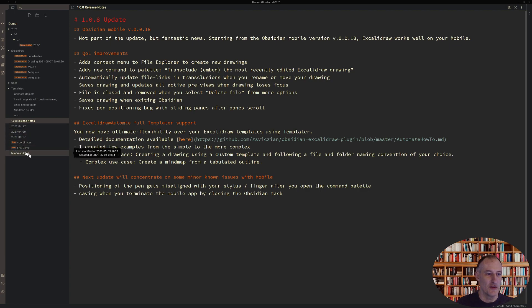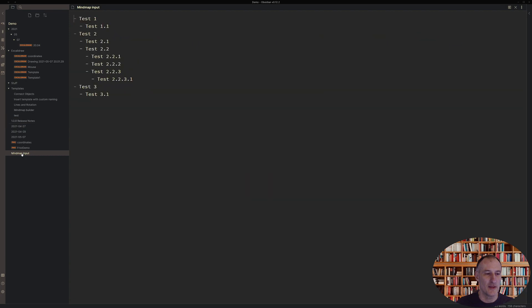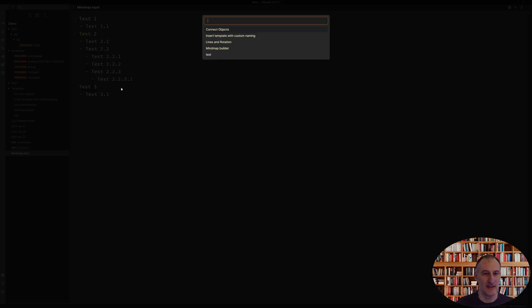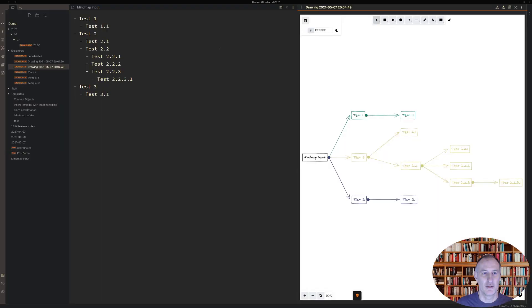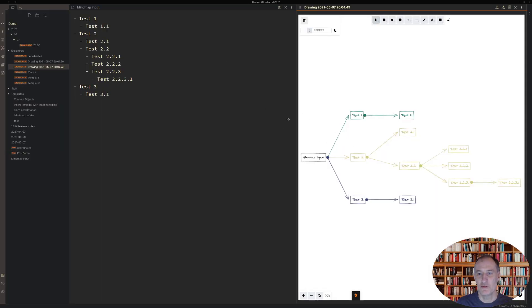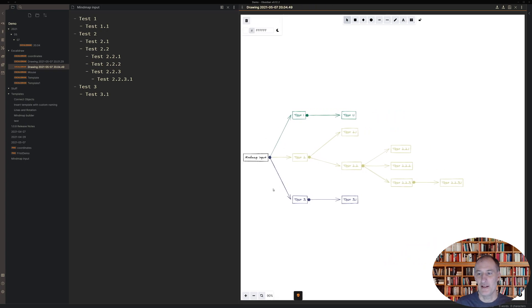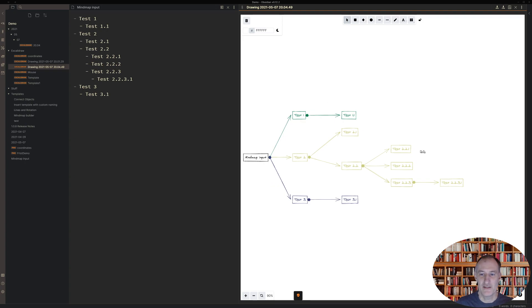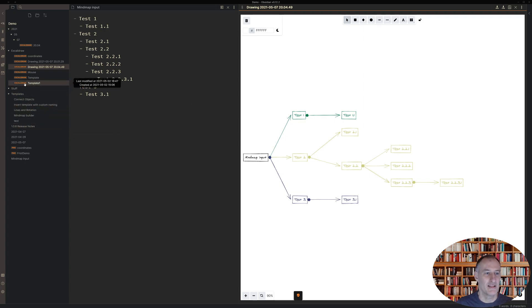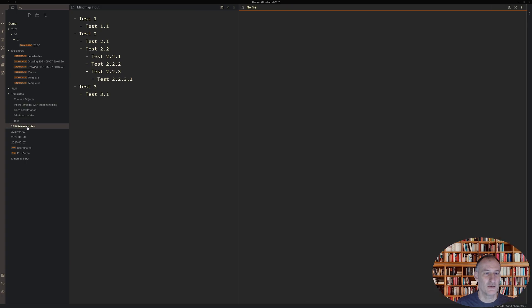But I just want to show you this more complex example where I have this tabulated outline and I have a Templater script, the Mind Map Builder, which converts this outline into a mind map. And I think that is actually quite cool in terms of a feature. And I think it gives you significant control and flexibility in how you use Excalidraw.